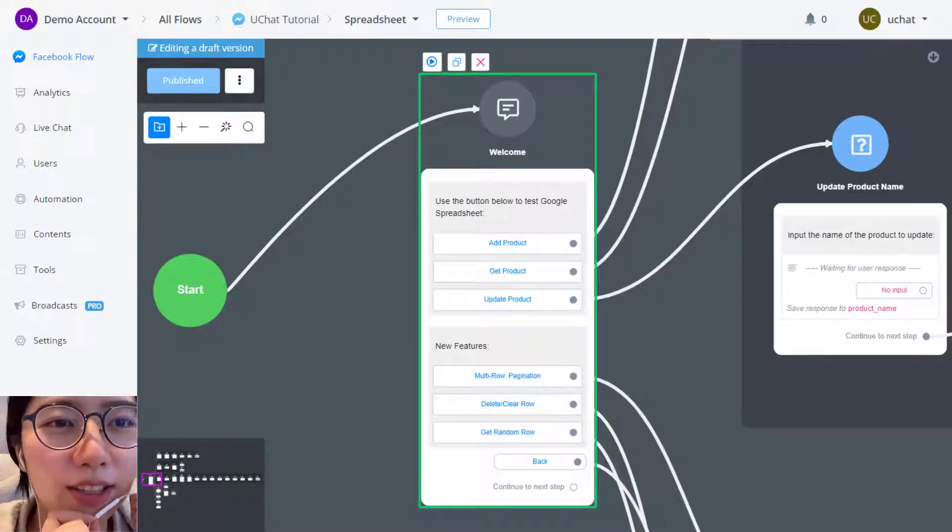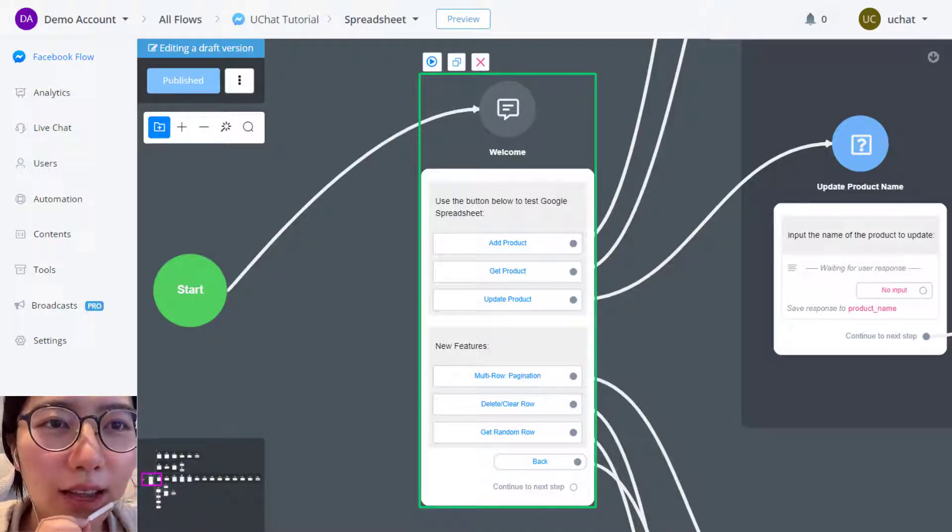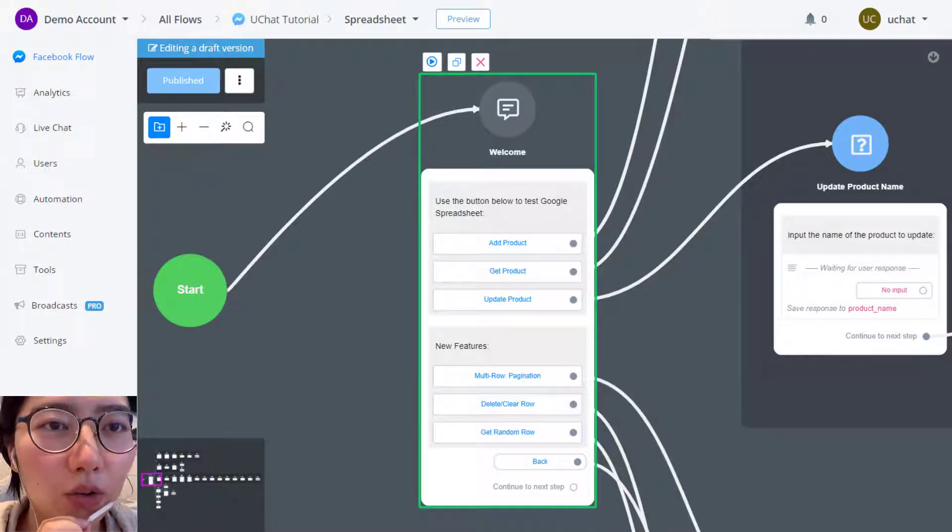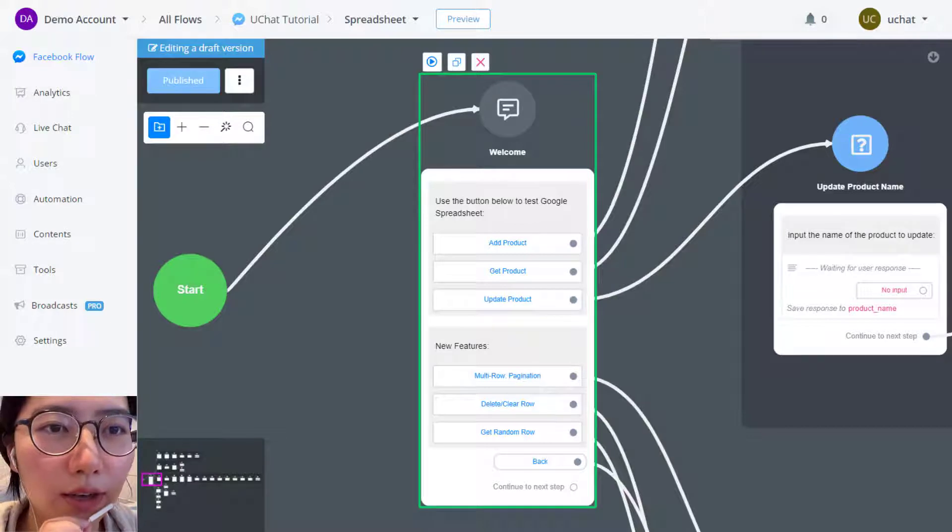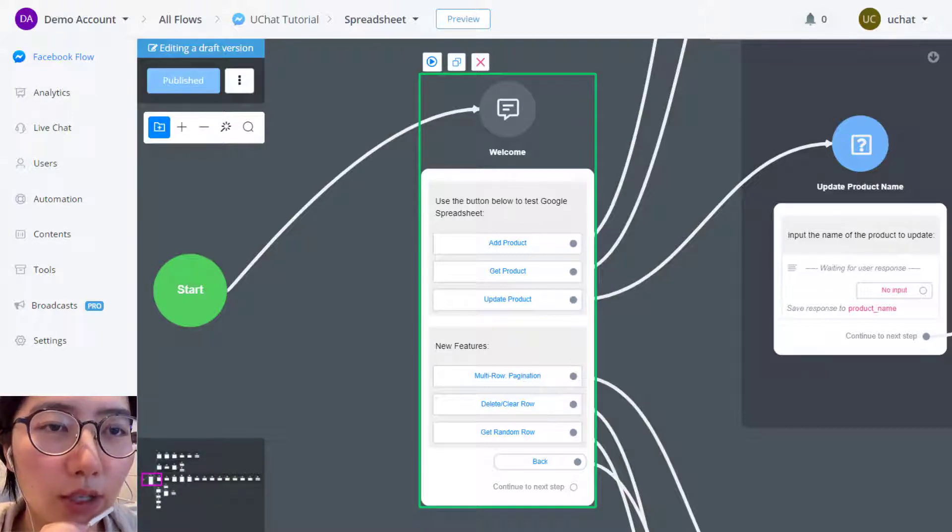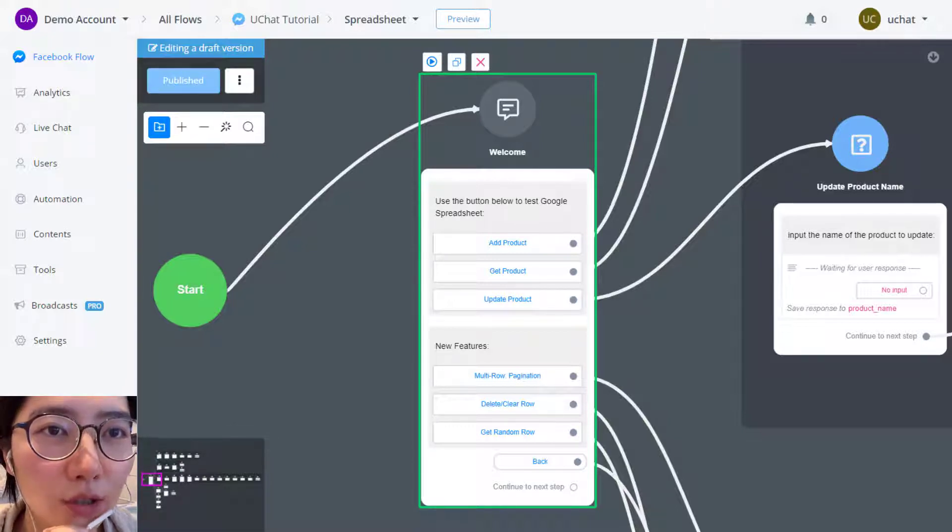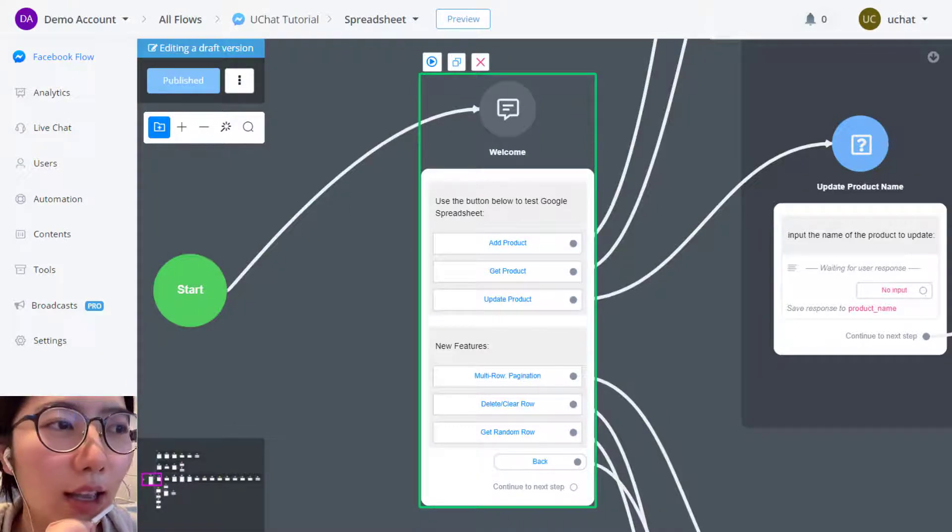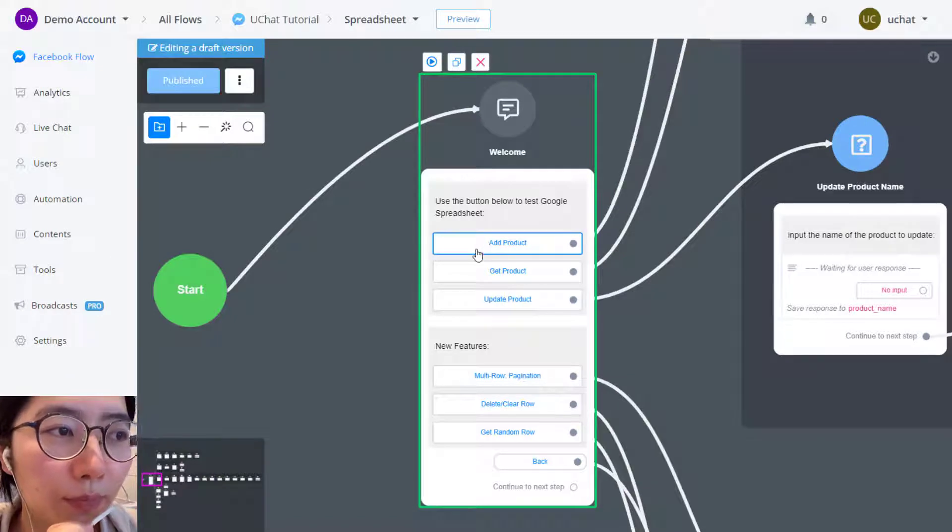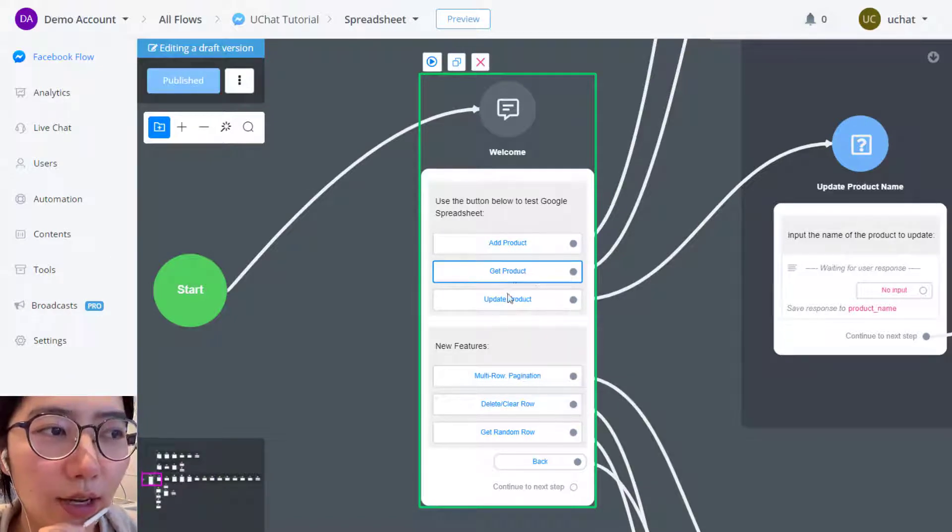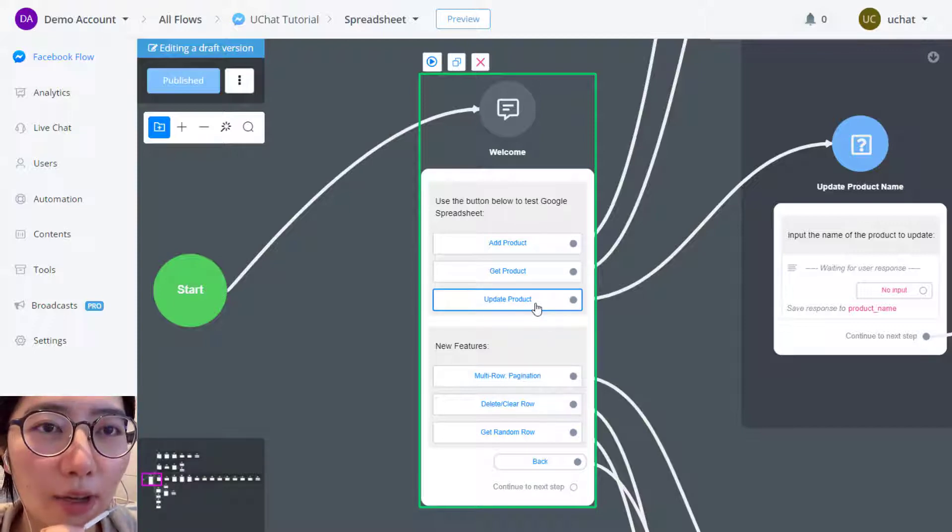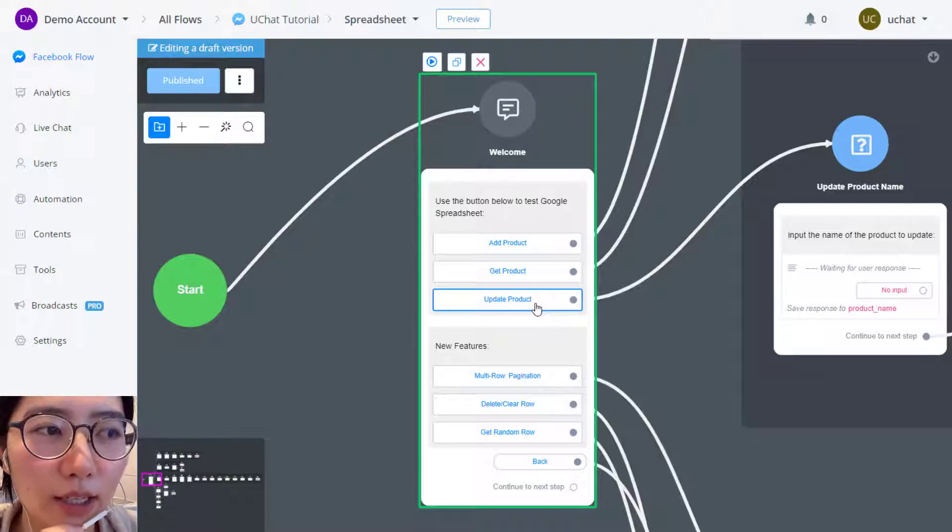Hey guys, welcome back to eChat tutorial. In this video, I'm showing you the updates about Google Sheet integration. In tutorial number 32, we introduced how to integrate with Google Sheet to manage user data, and we showed you how to add the row, how to search a row, and how to update a row. eChat has upgraded the integration, and now we have a formal function with the integration.